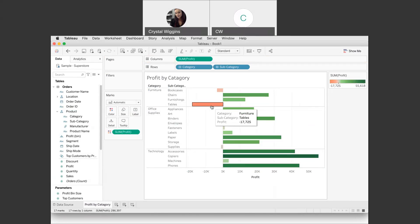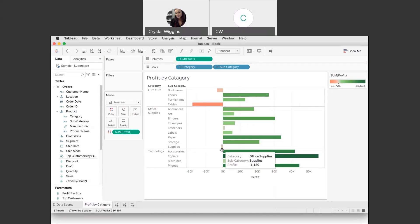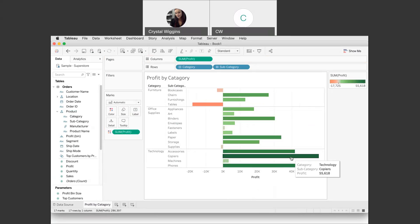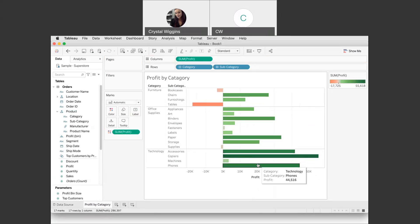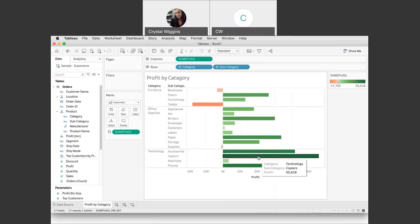It looks like tables has the biggest deficit, and there are bookcases and supplies under office supplies. The most profitable by category appears to be copiers — technology is more profitable since they're more expensive. Notice that if I hover over, I get very specific numbers as well. Now let's do another visualization, because the first thing we do to build our dashboard is build all the visualizations first and then put them together onto a dashboard. Let's click 'New Worksheet' and rename this worksheet 'Profit by State.'